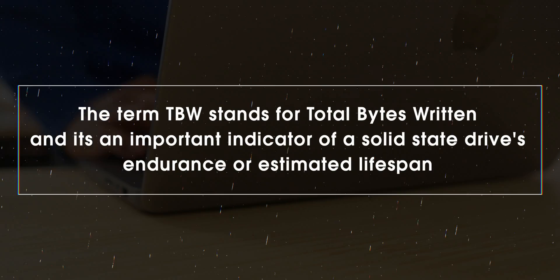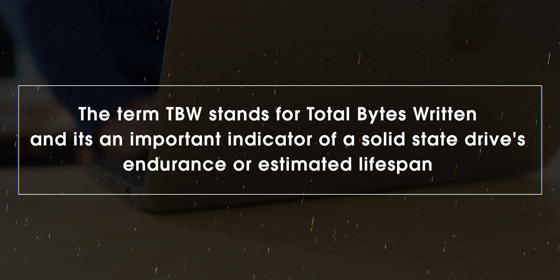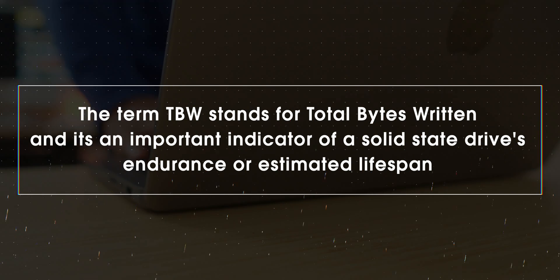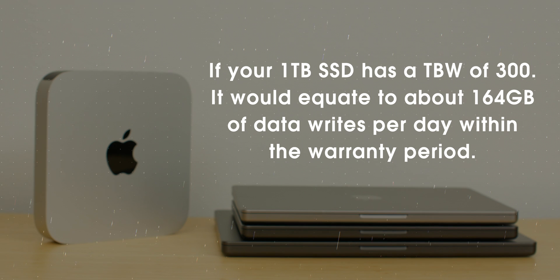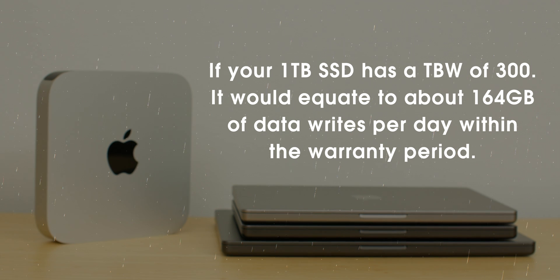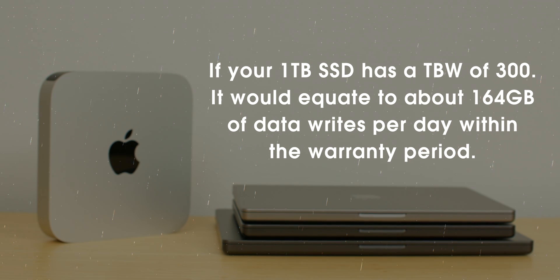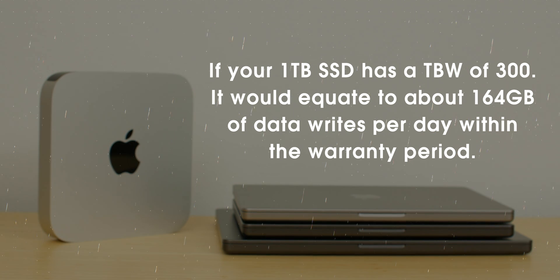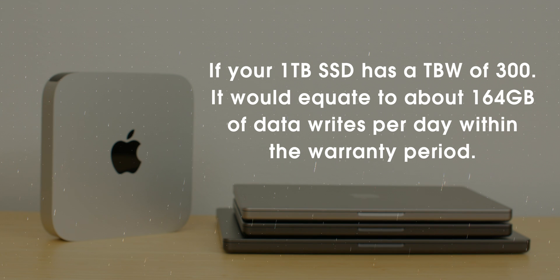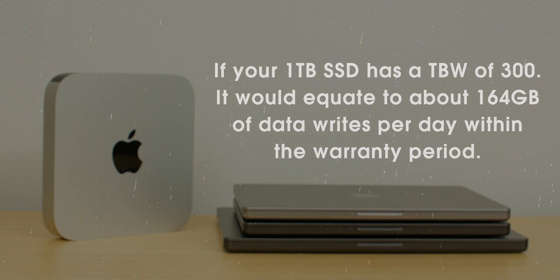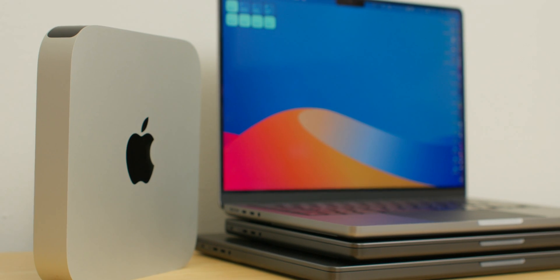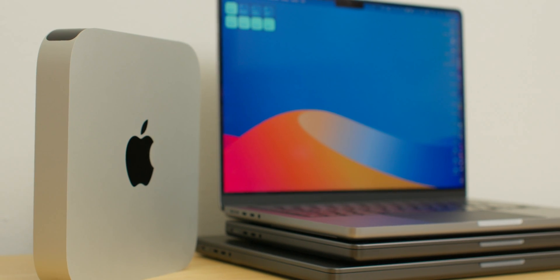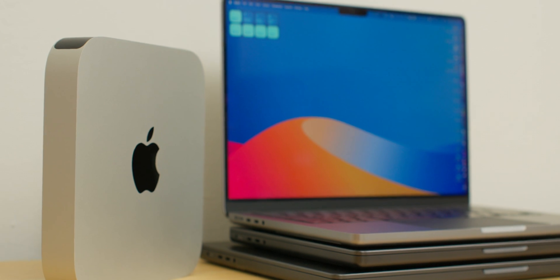You also have a TBW rating with all SSDs, which is the amount of total bytes written or terabytes written before the SSD sees failure. So for example, if your one terabyte SSD has a TBW of 300, it would equate to about 164 gigabytes of data writes per day within the warranty period, which is actually pretty high. And SSDs of today have reached a higher threshold for durability.